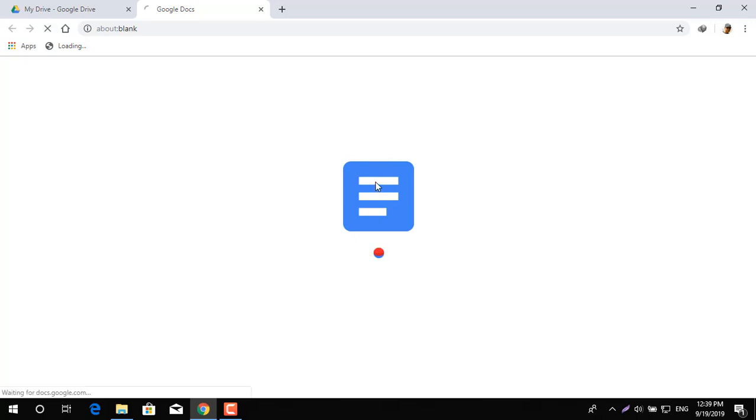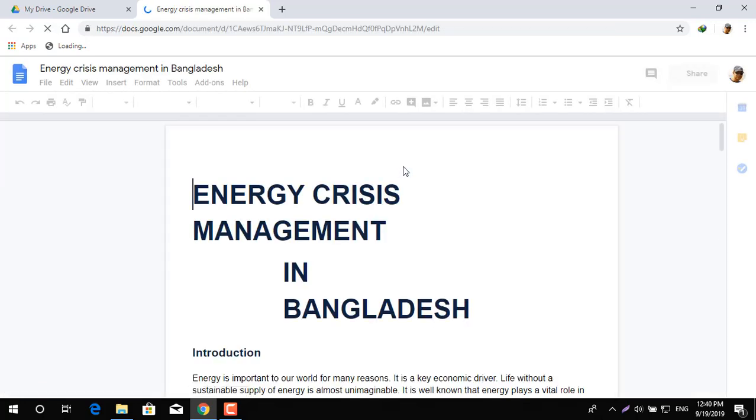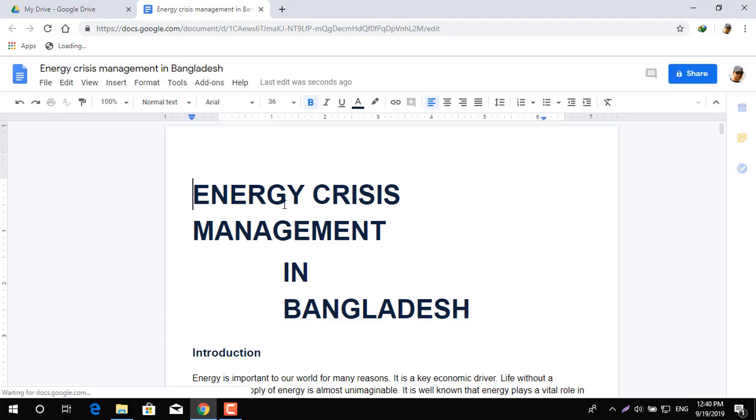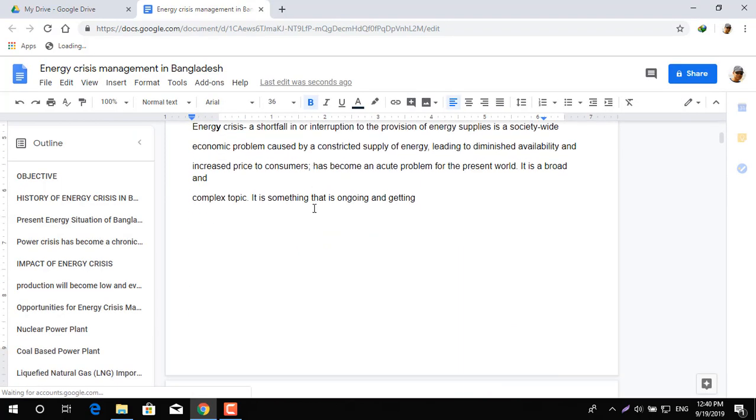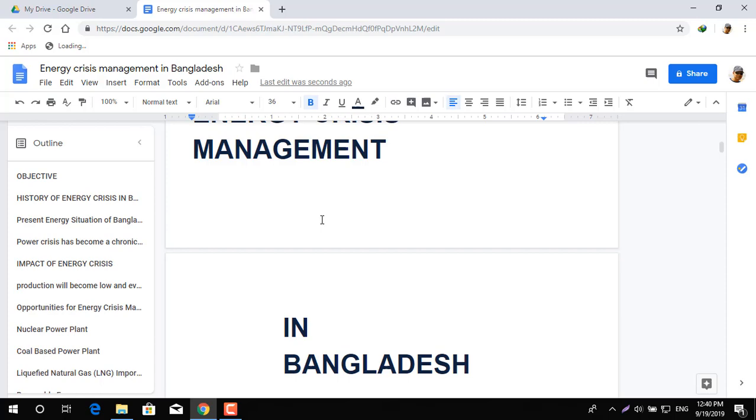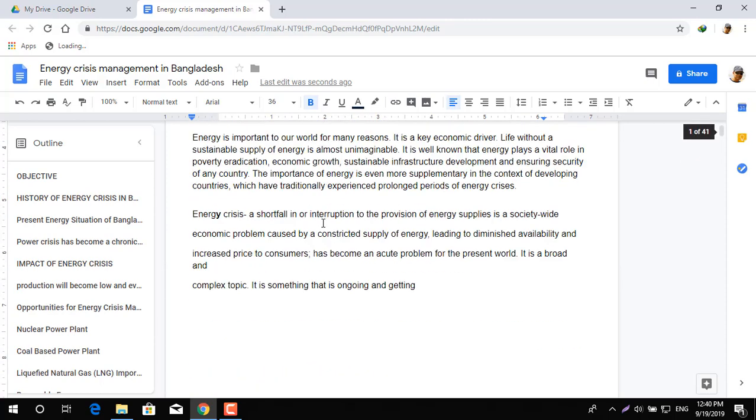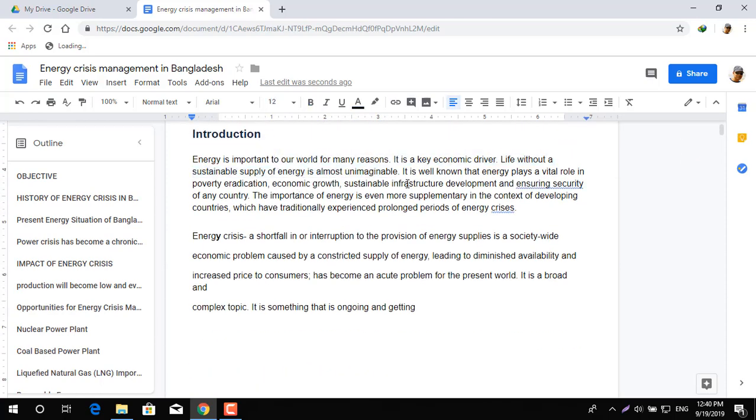The file is now in Microsoft Document format. You can see it, you can edit it, you can amend the document as per your requirement. Now if you want to download and keep that document as a Word file, simply click on File.